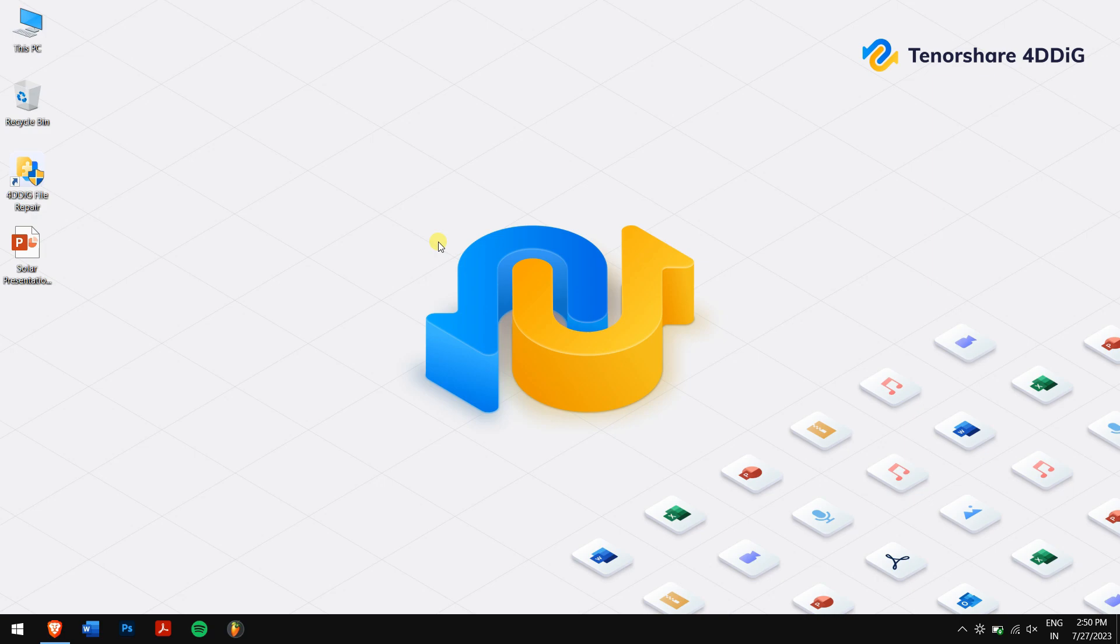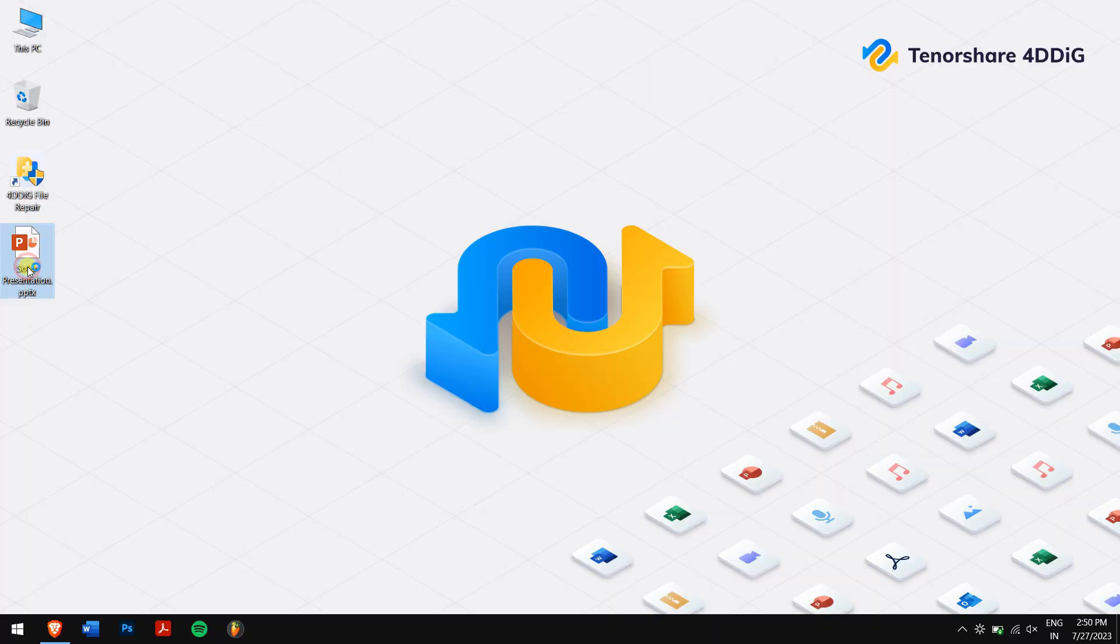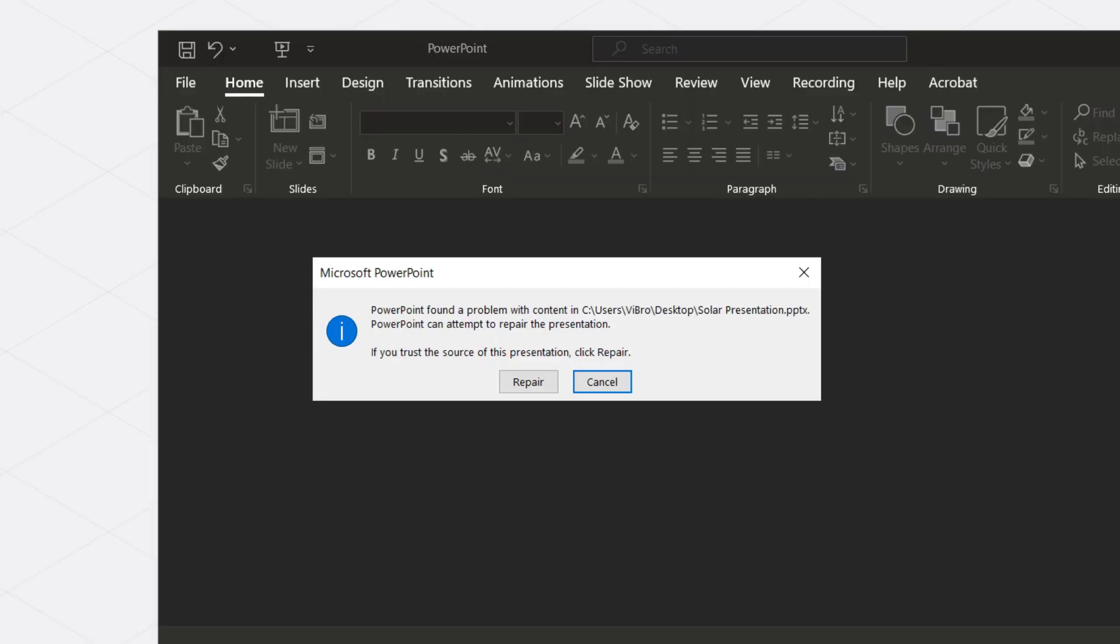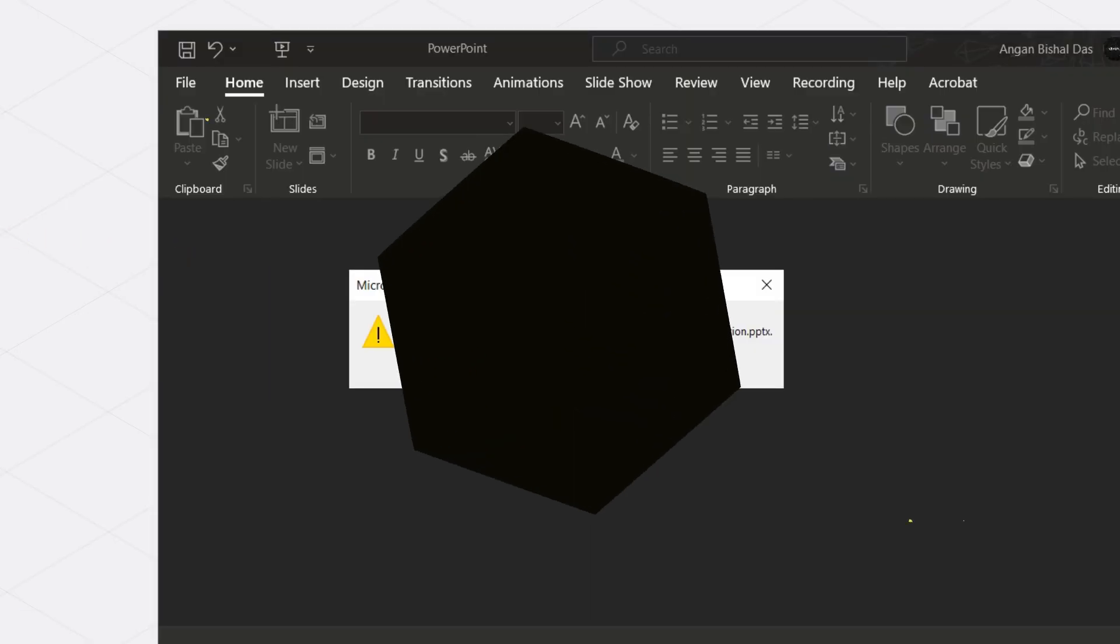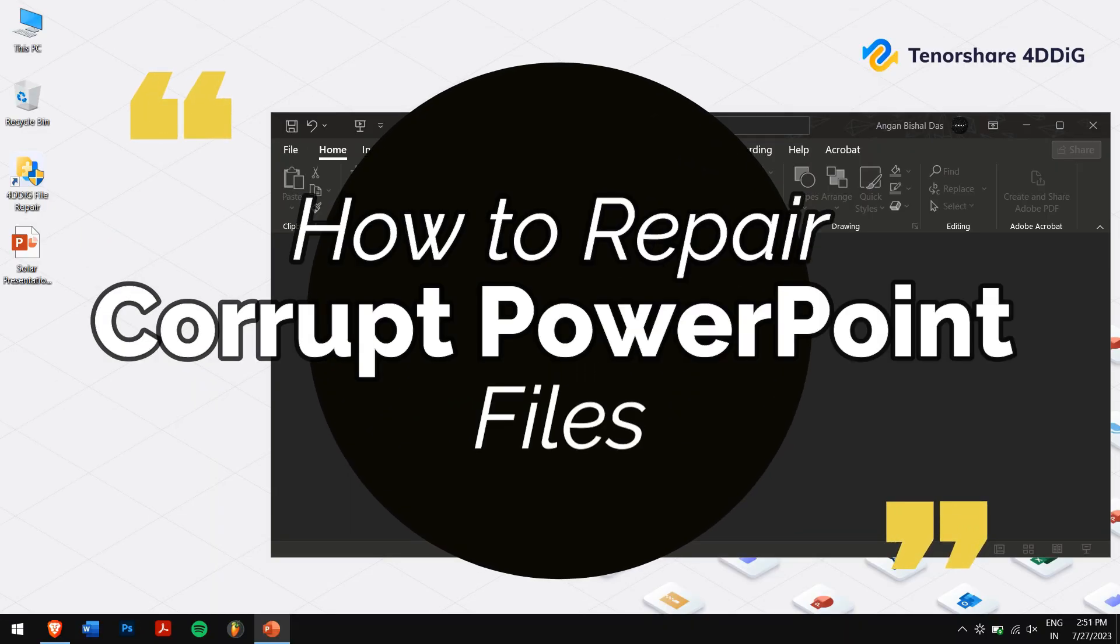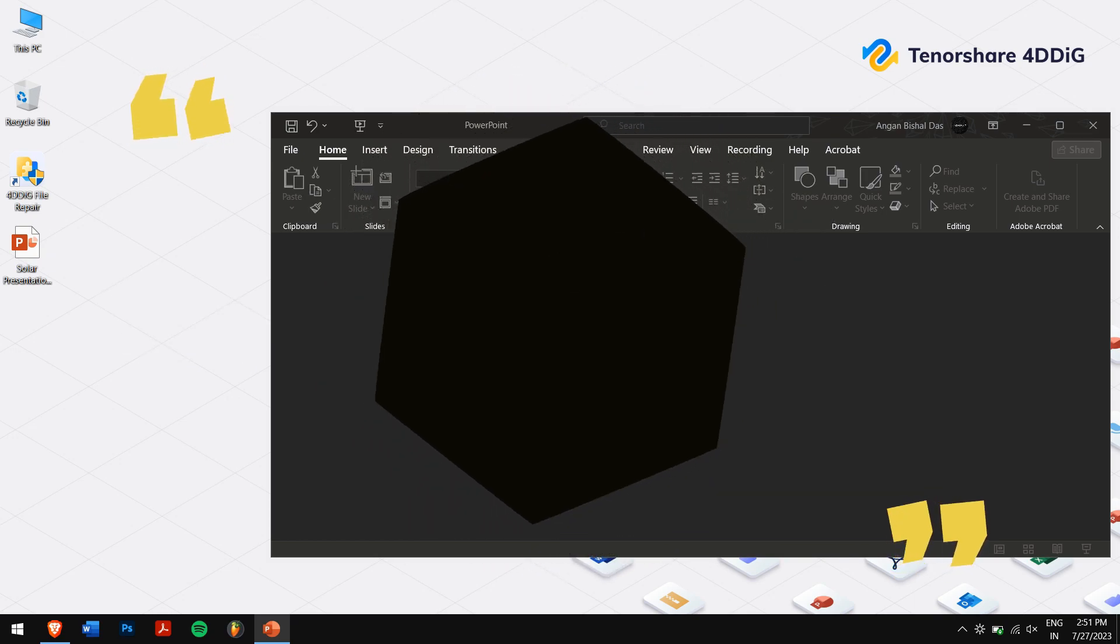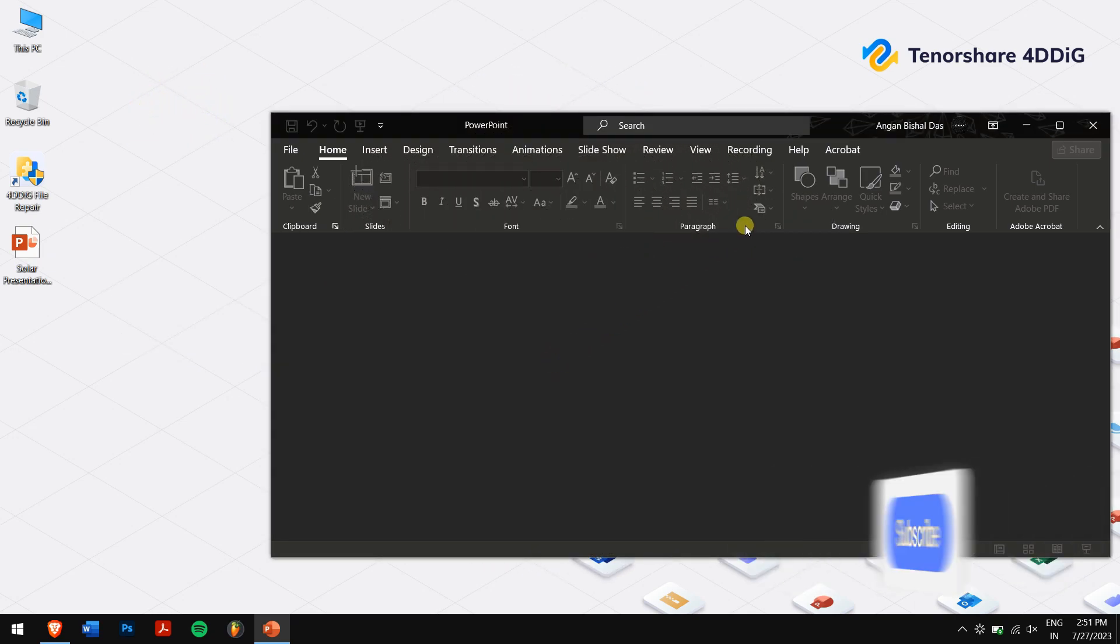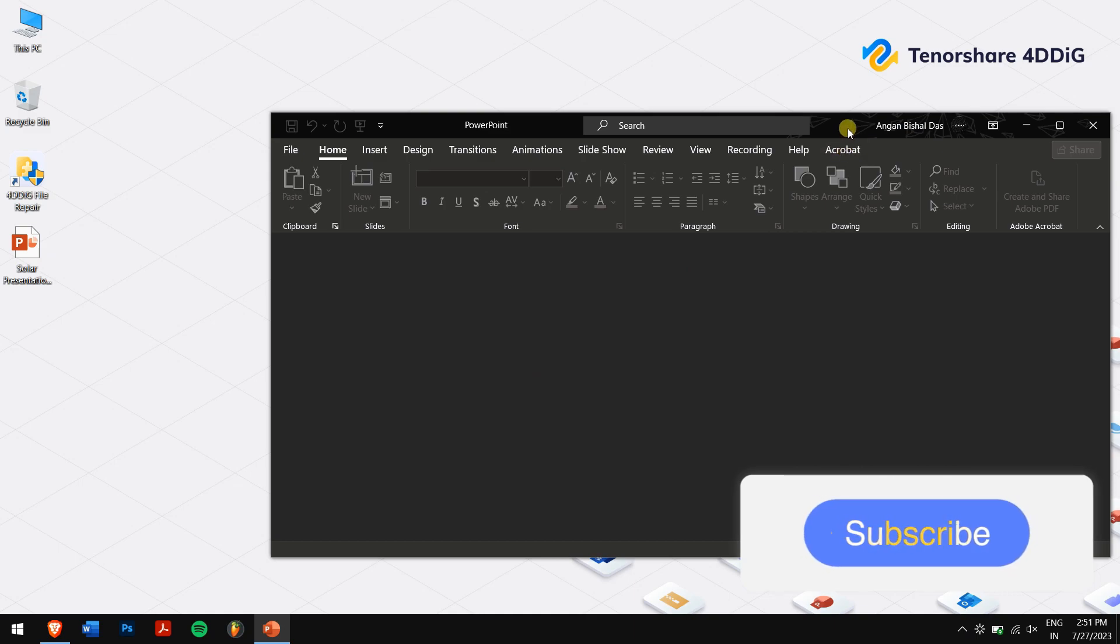PowerPoint presentations are the backbone of our work, business, and education. But what happens when your crucial PowerPoint file gets corrupted or damaged? It's a nightmare we all dread. But fear not, in this video we'll show you step-by-step how to repair corrupt PowerPoint files and restore your valuable content.